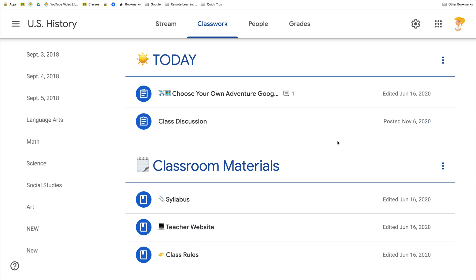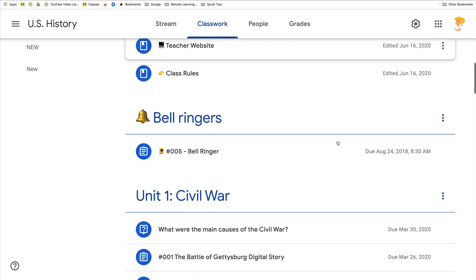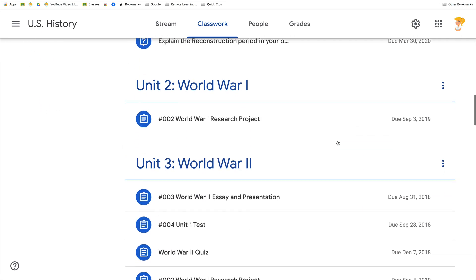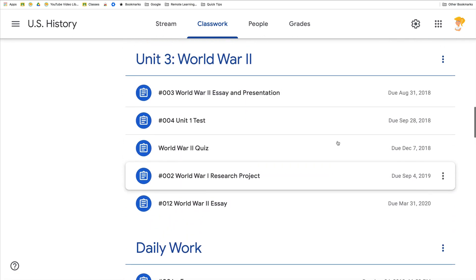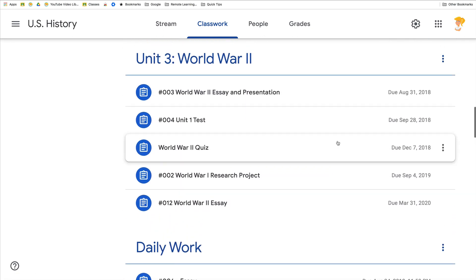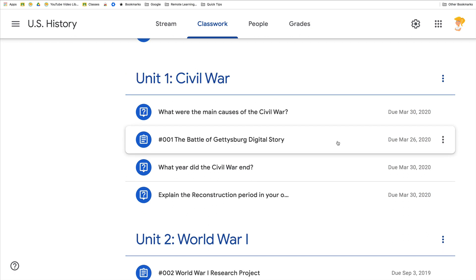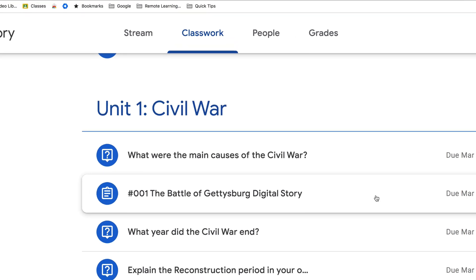Hey y'all, this week's quick tip is actually a keyboard shortcut I want you to try in Google Classroom. The classwork page gets notoriously long as you progress throughout the school year, so I've shared the shortcut for finding text on a page. What you want to do is hit Ctrl+F or Command+F on a Mac.